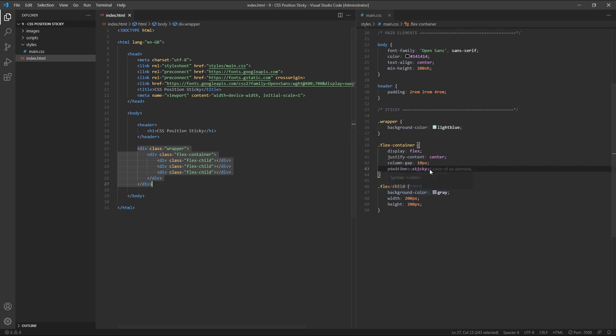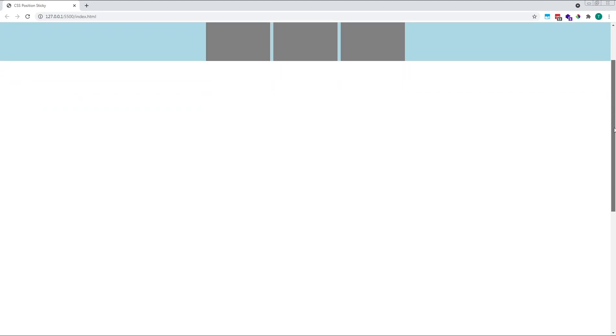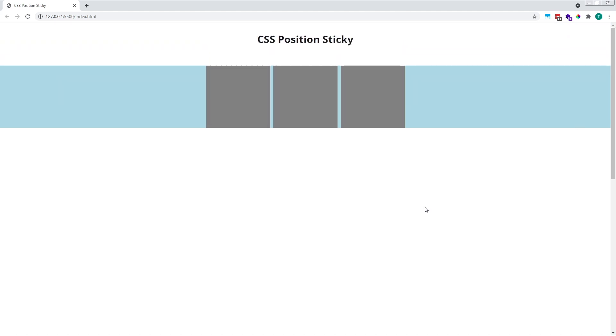We've given our flex container a position value of sticky, making it our sticky element. If we scroll down in the browser, we'll see that nothing actually happens. This is because, on its own, position sticky won't actually change anything. It's effectively the same thing as giving an element a position of relative, which keeps it in its normal flow in the document, unless we specify its final location using the top, bottom, left, or right properties.